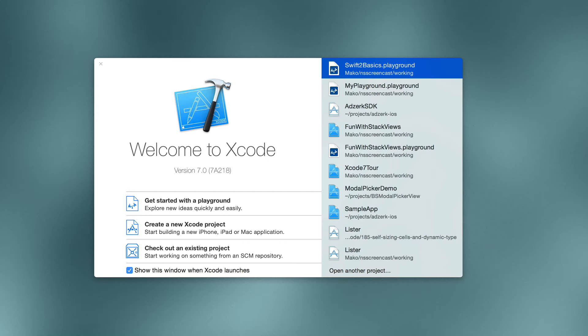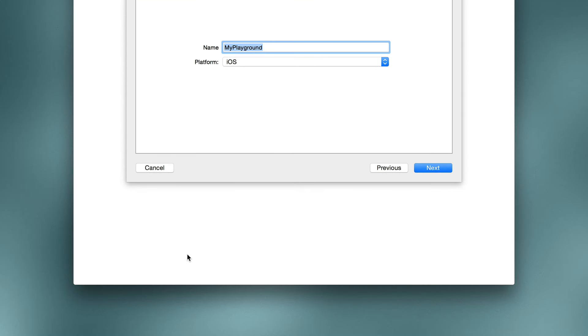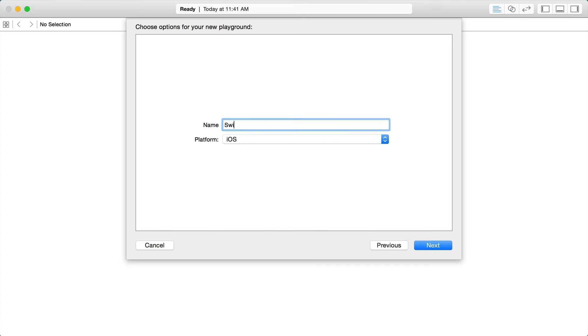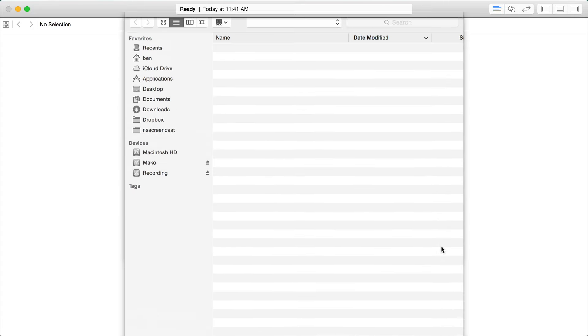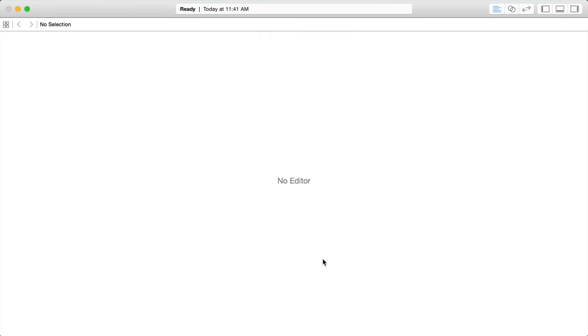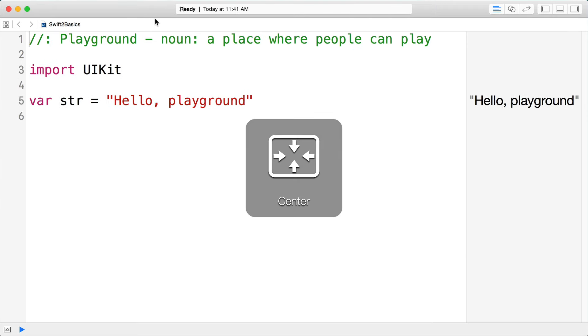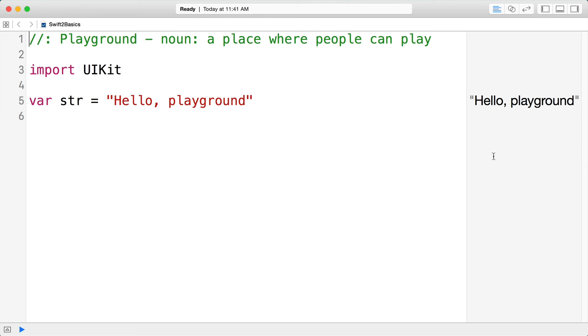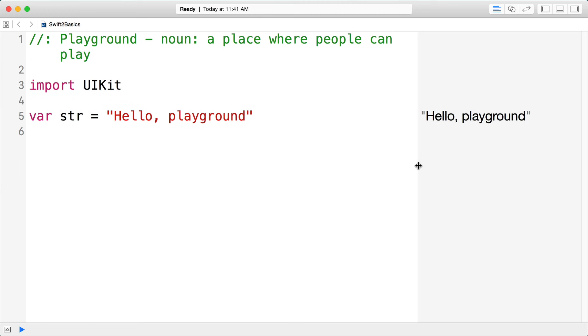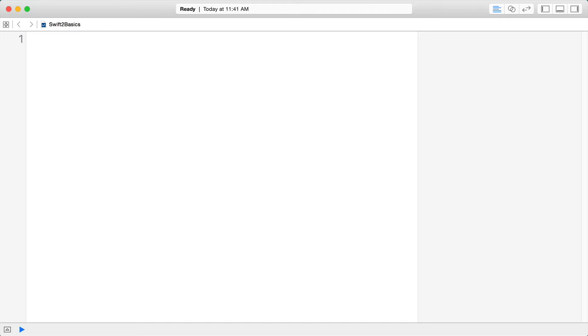Let's dig into Swift 2 — a lot has changed since Swift was released. We're going to start from scratch for beginners to learn the basics of the language. I'm going to open up Xcode 7 and get started with a new playground, name it Swift 2 Basics, and save it to the desktop. A playground is an easy way to type code and see it evaluated in real time on the right-hand side.